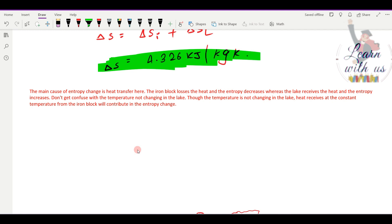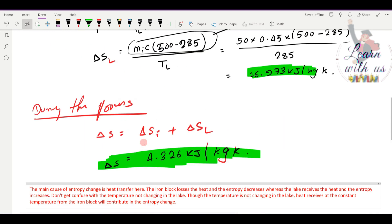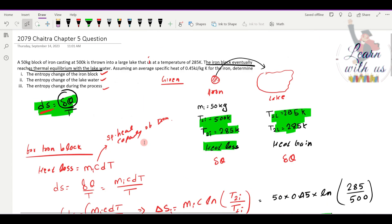This gives us the total entropy change. This is a very easy solution. Now I will try to get the next question. I will see you in the next video. Thank you very much.